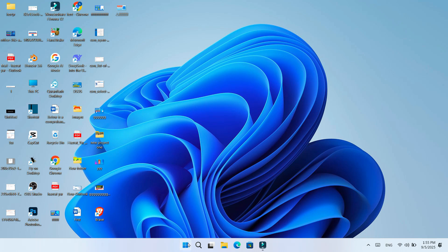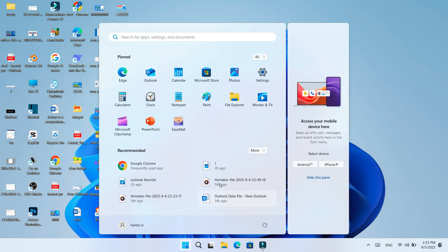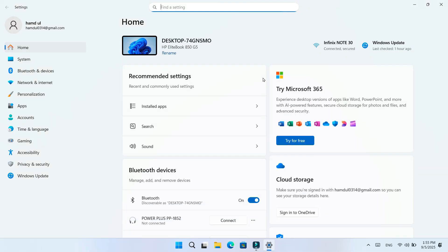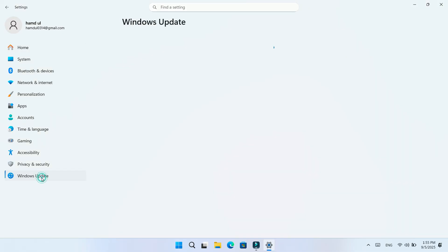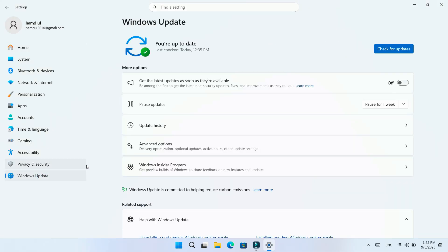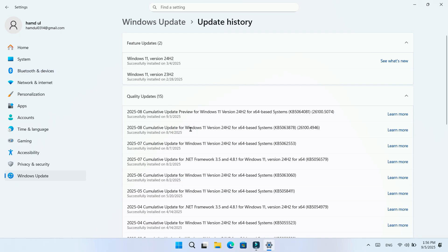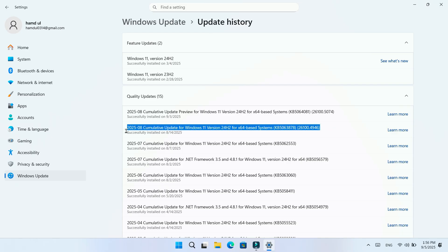Hello, Microsoft has once again confirmed a new problem on its own issue health dashboard. This issue started after the August Patch Tuesday security update for Windows 11 24H2, update KB5063878.